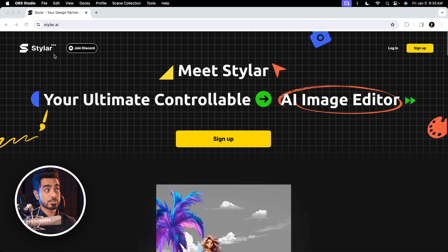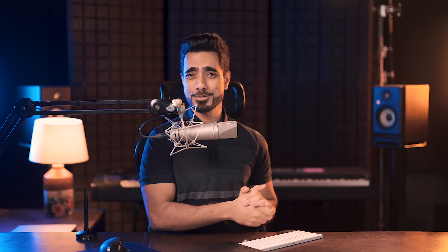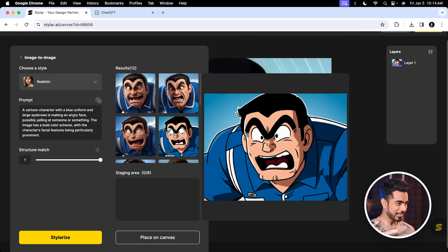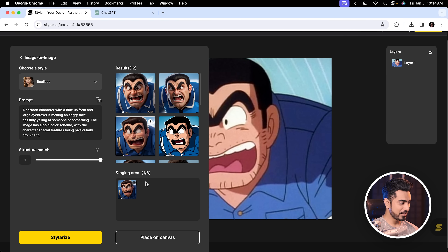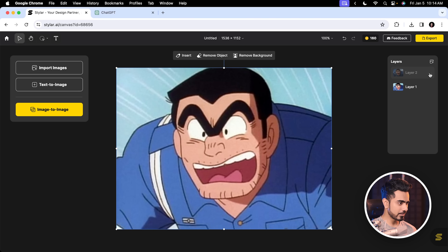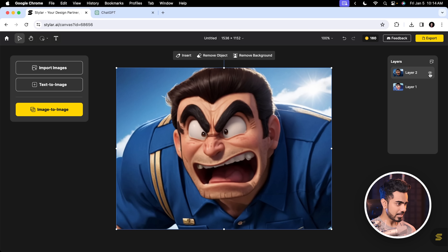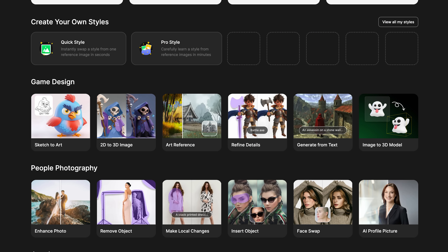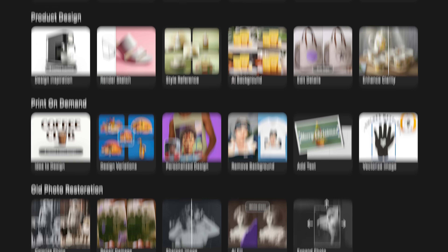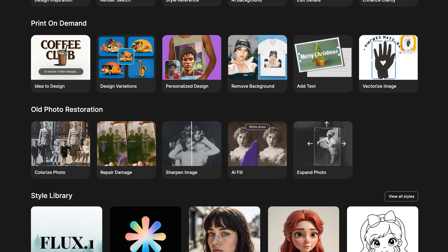I discovered this website randomly about a year ago, back when it was called Styler AI. They didn't even know I was making a video about it, and it crashed their system that day. Back then they only had a few tools, one or two, and I've been experimenting with them. When they finally reached out to show how far their platform has come with so many tools, I had to try something personal with it.